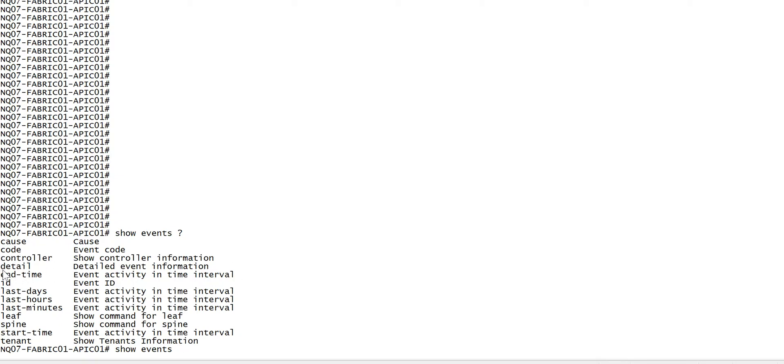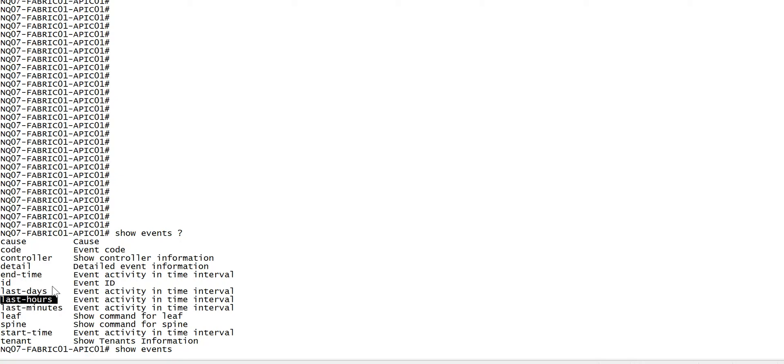You can look at the detail, start time, end time. If you want to look at events for specific duration, you need to define start time and end time. If you need to look at events for last few hours, days, or minutes, or if you want to look at events for a specific leaf.